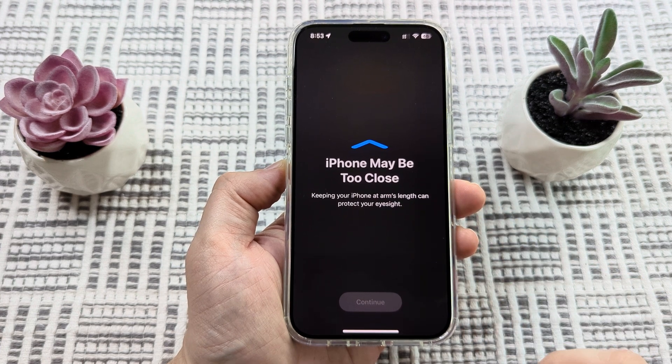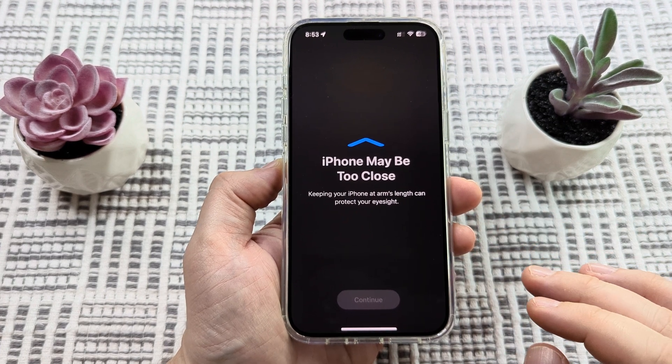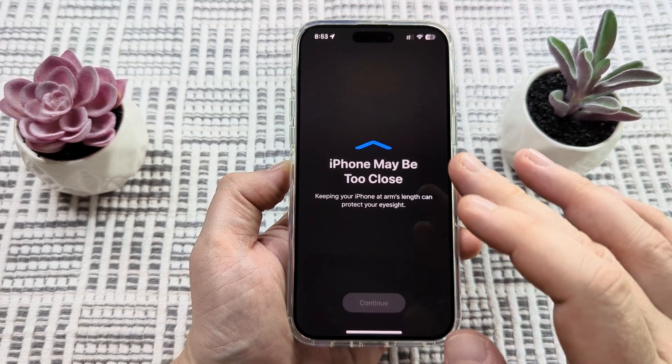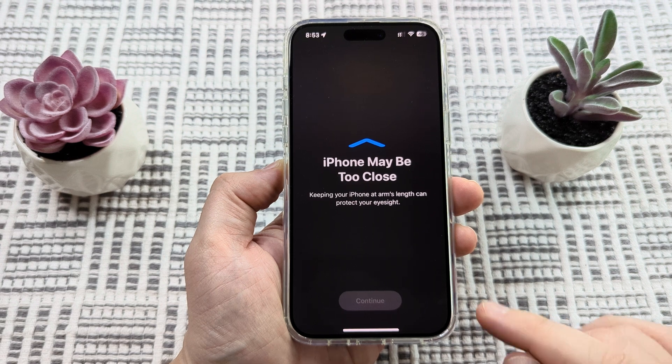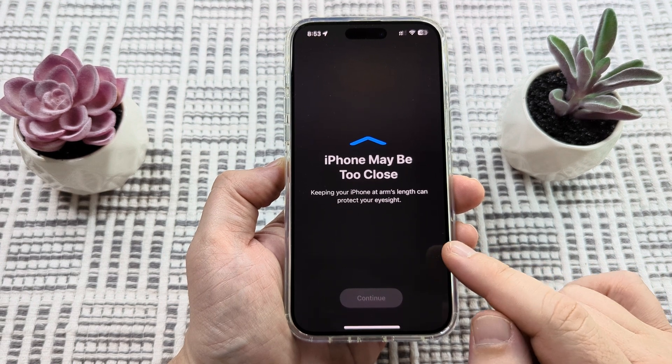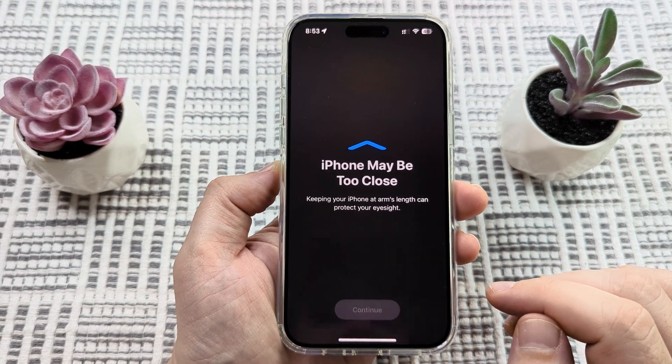You might even get it on your iPad as well — 'iPad too close' or 'iPad may be too close.' There's a simple way to get rid of this, so I'm going to go ahead and show you how to do that today.